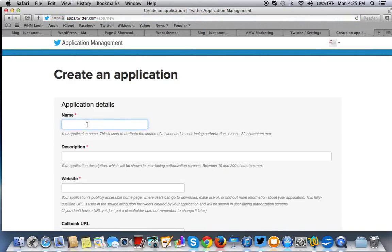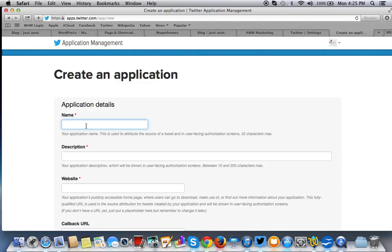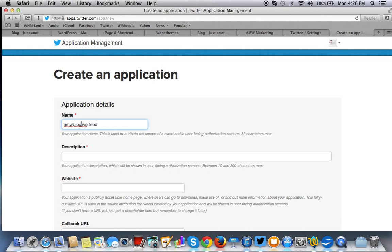So we're going to name this application. You can name it whatever you want, but you can't use Twitter's name in it because you own the application. If you create the application, you own the application. Twitter doesn't want their name. You're using their tools to create your own document, your own application, similar to a Word document. So you can name it anything you want. It can be spaces, it can be whatever, just as long as it's no more than 32 characters.